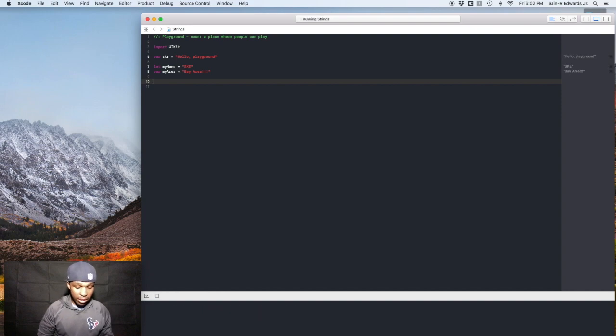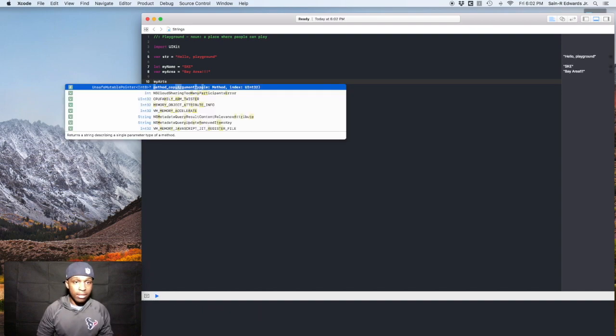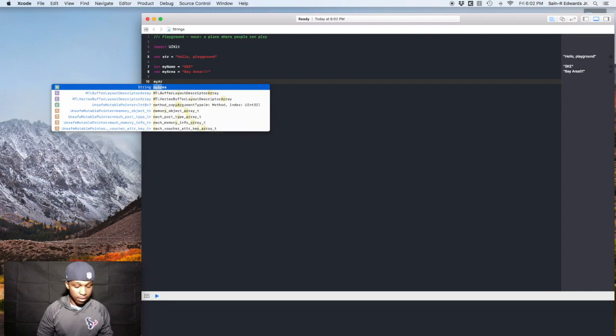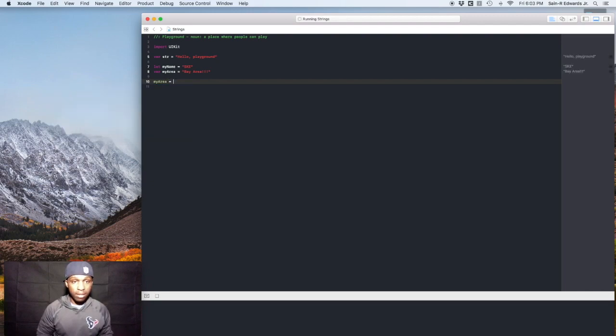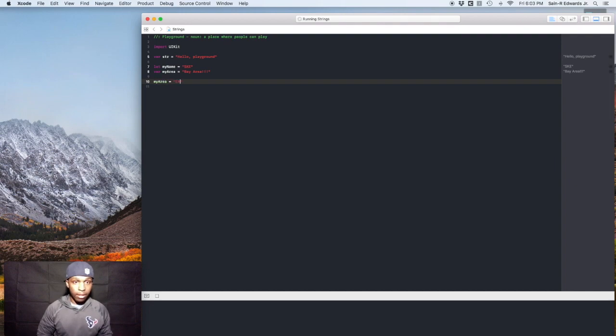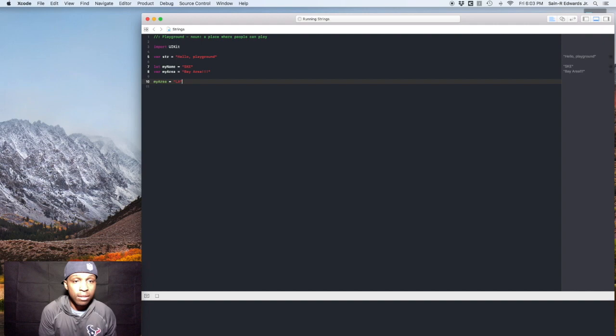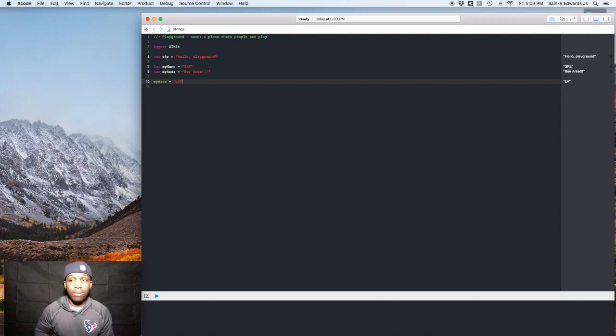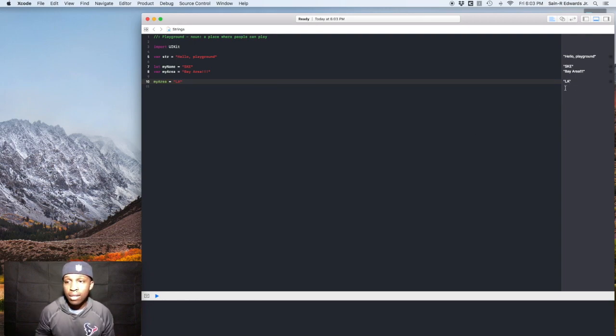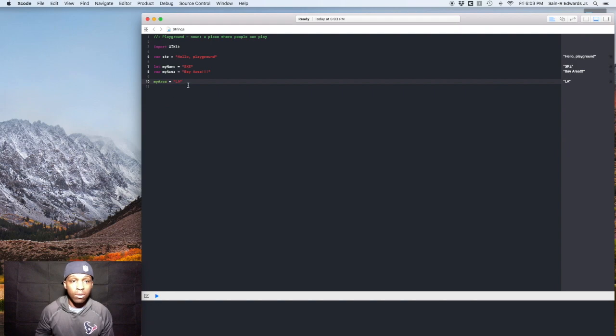But we can change my area. So let's say myArea. Come on, work with me now. Now equals LA or SoCal is what they call it here. SoCal. All right, LA. So now it's LA as you can see over here in our right panel. All right, cool. Got that.